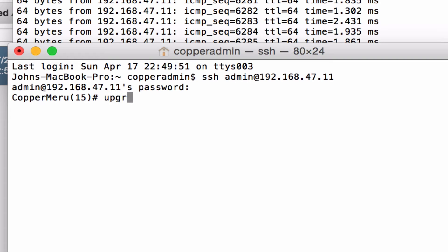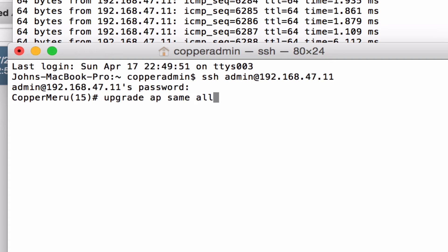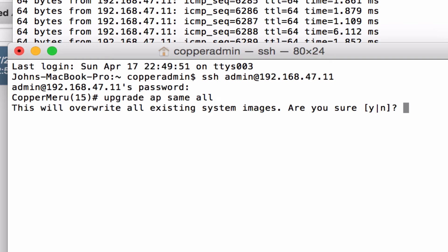It's pretty simple to do. Just get into an SSH window, go upgrade, AP, same, all. Click yes.